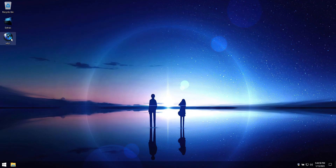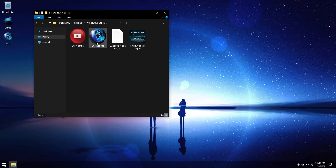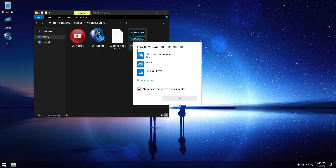The info link on our desktop has shortcuts to our YouTube channel, official website, Ko-Fi page, and other information about the Windows X-Lite project.